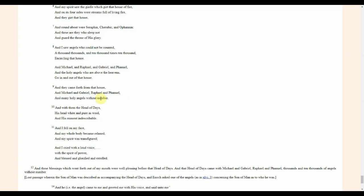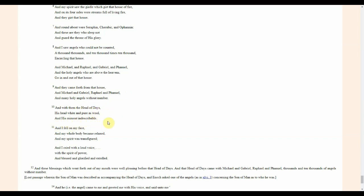And they came forth from that house: Michael, Gabriel, Raphael, Phanoel. Again that's four of the archangels. We don't know if these four are the four angels around the Ark of the Covenant. Ron Wyatt spoke about that he met four archangels. And with them the head of days, his head white and pure as wool, the ancient of days or the head of days which is spoken of in the Book of Daniel, and his raiment is indiscernible. So is this a different appearance of Yeshua in heaven, or is this the Father this is talking about?